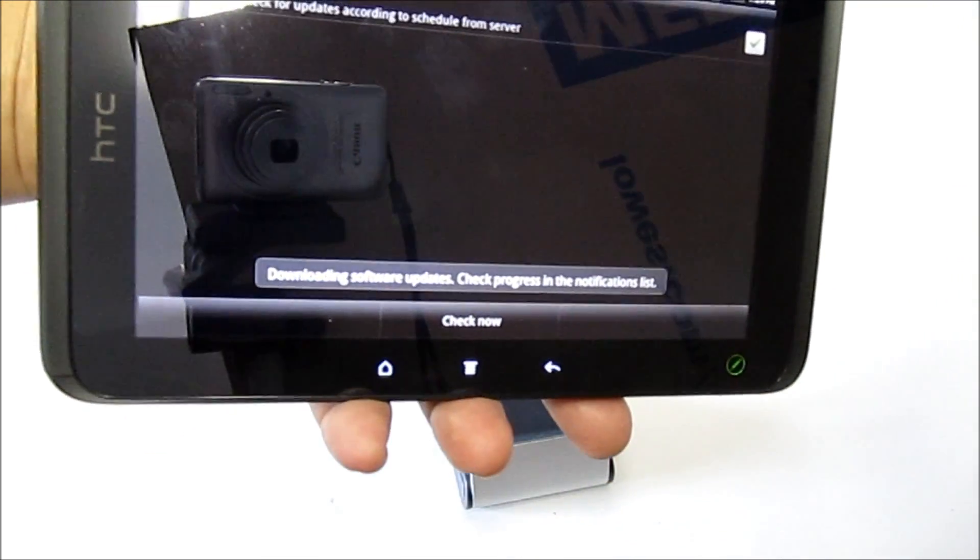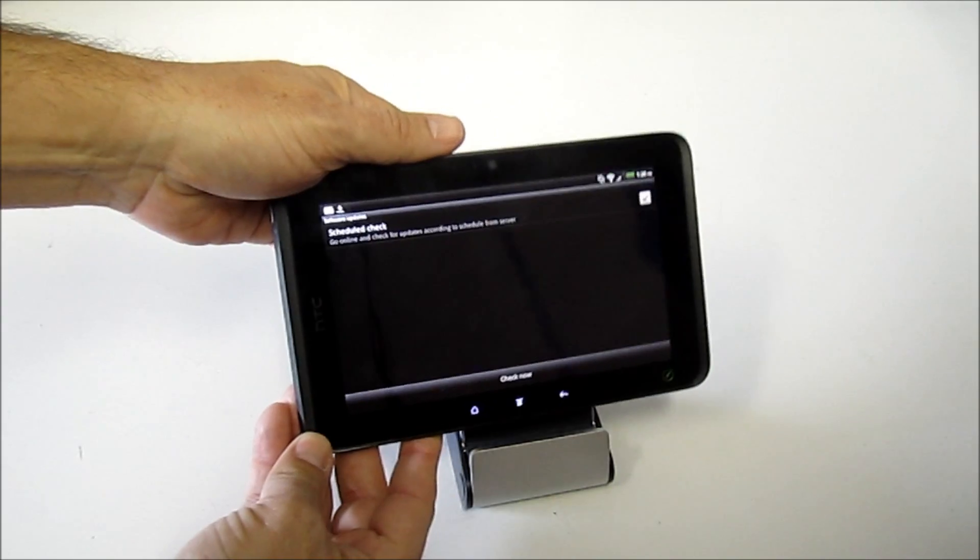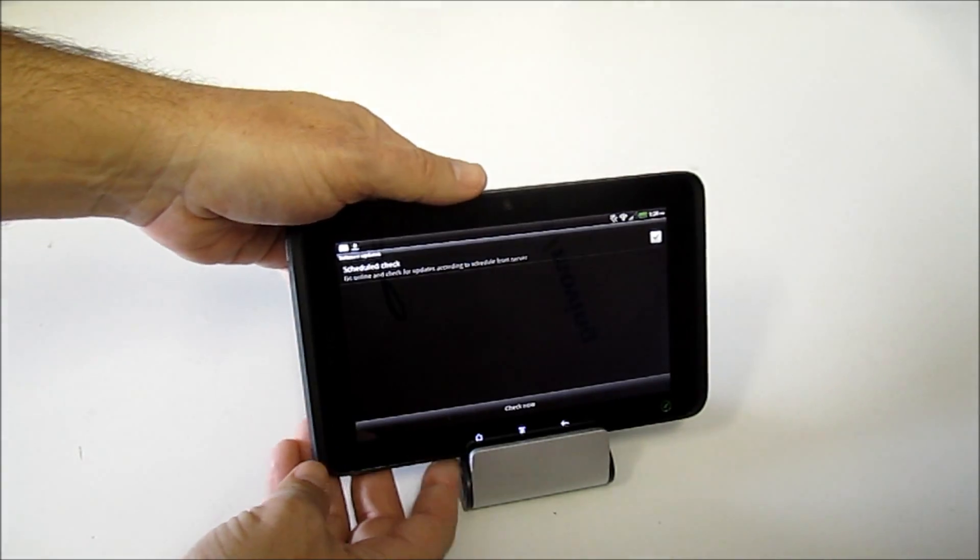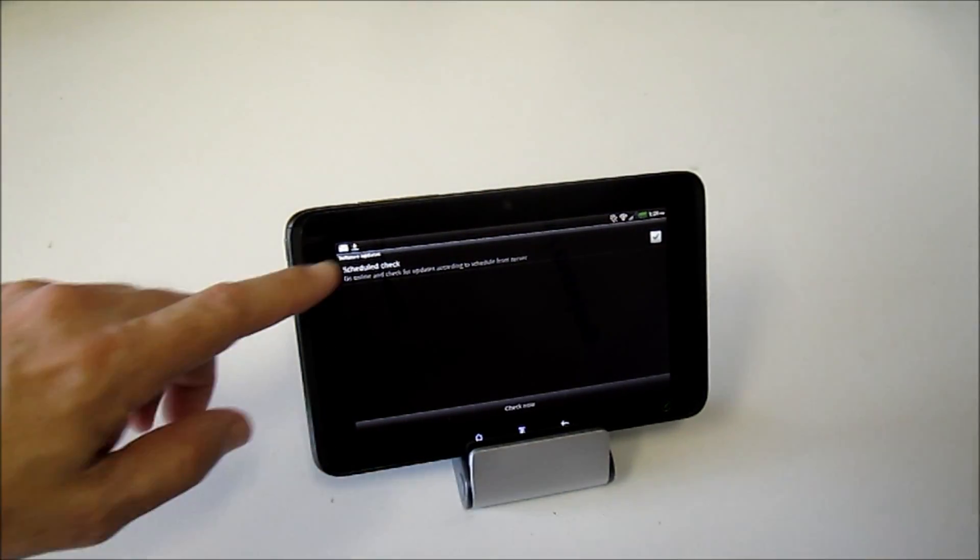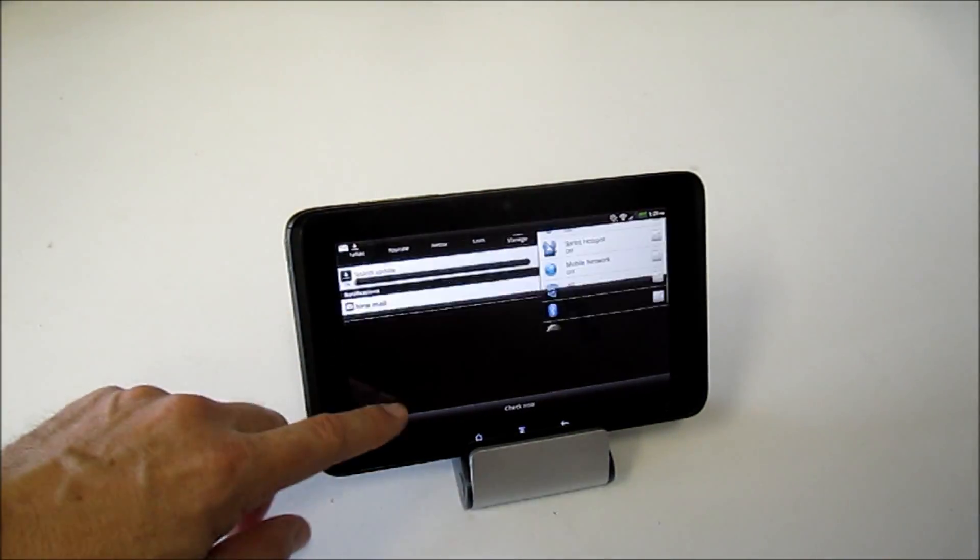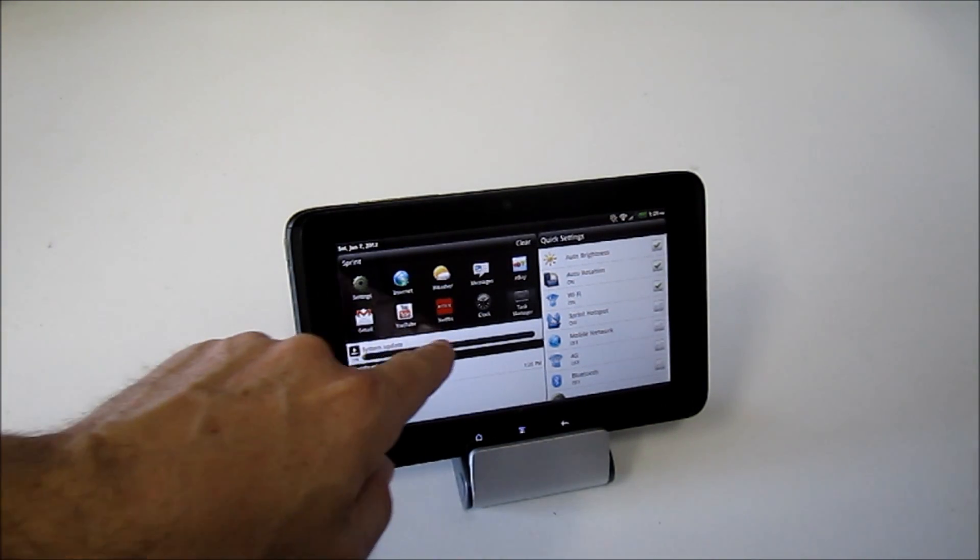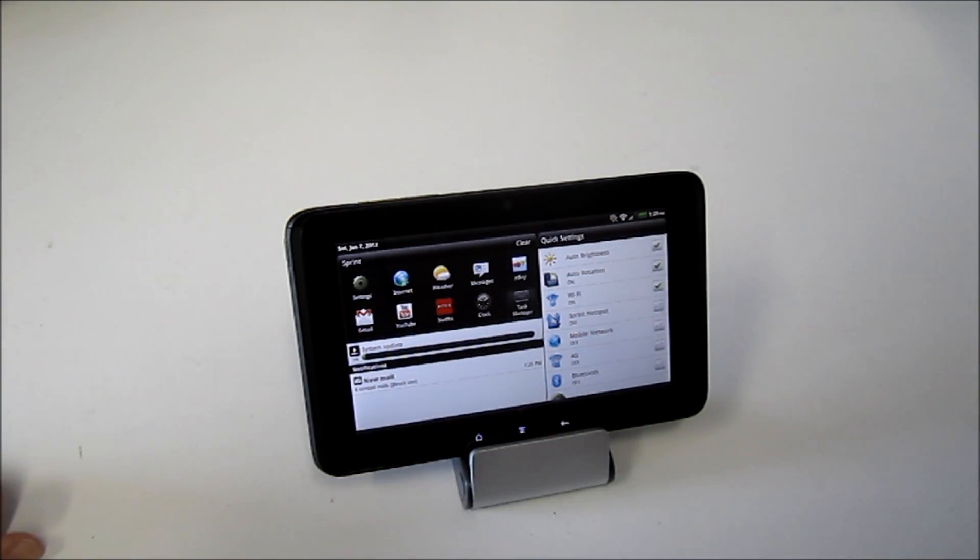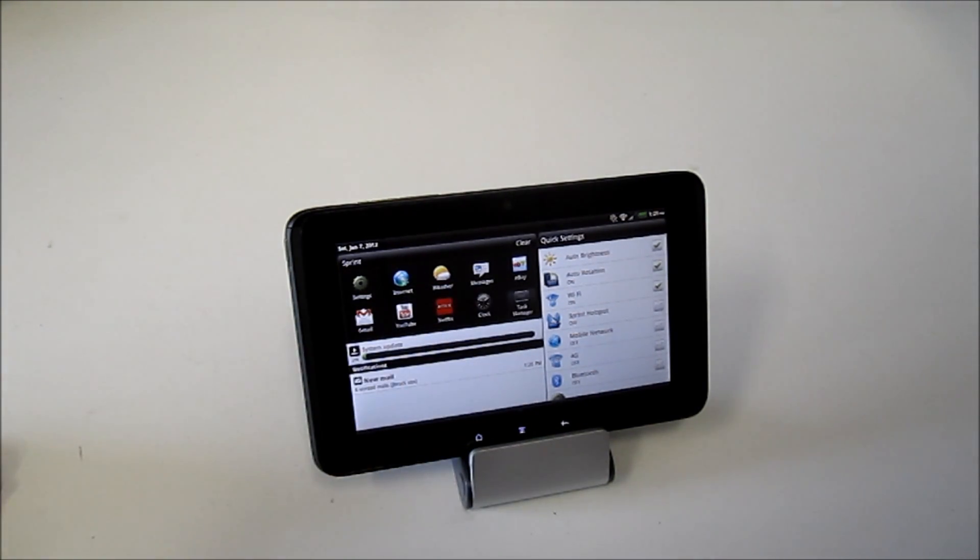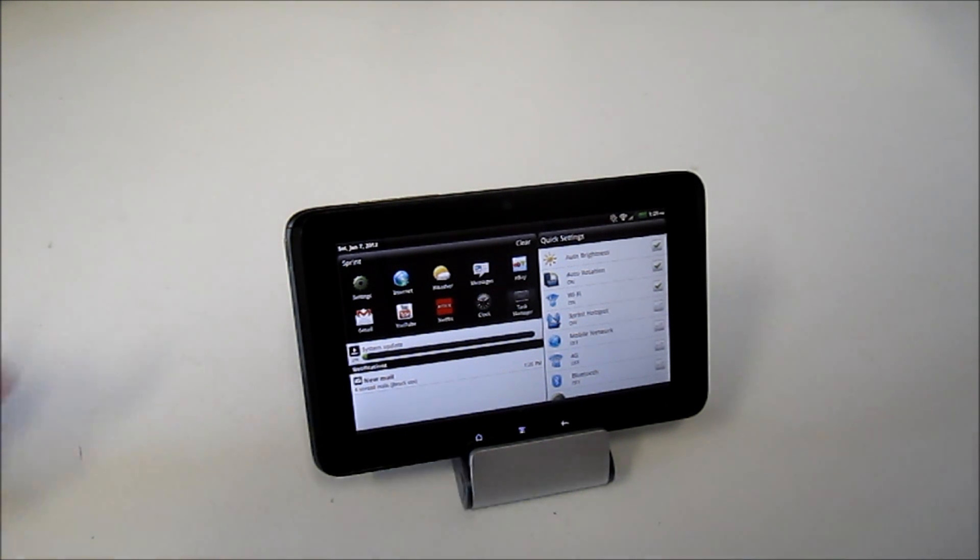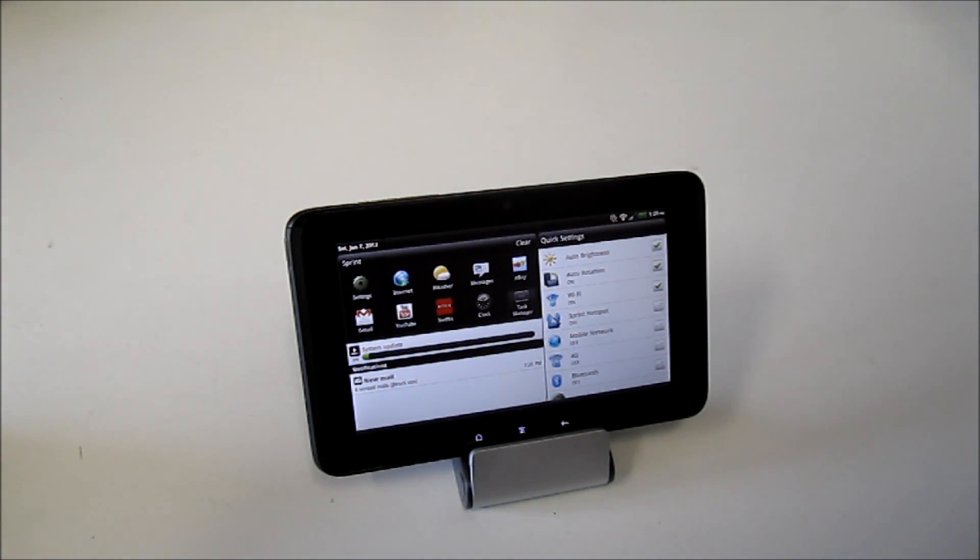Then what's going to happen is it's going to go ahead and download. It won't bore you while it's downloading, but after it downloads, it'll show up in your System Notifications tab here that the download is complete, and I think it'll prompt you to actually go ahead and install that update. So it'll install the update, and it'll make you reboot your tablet, and there you go.